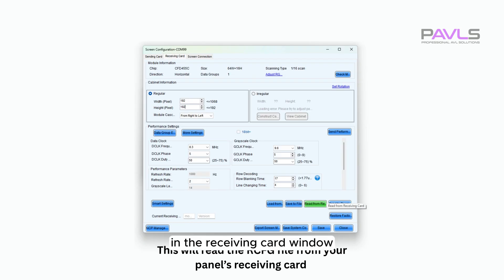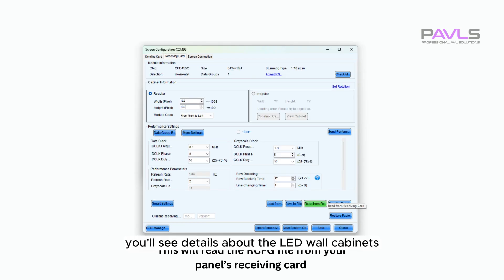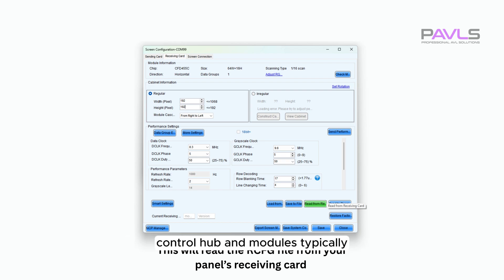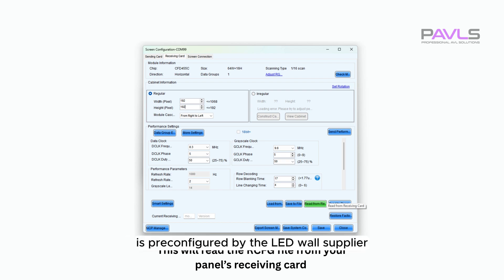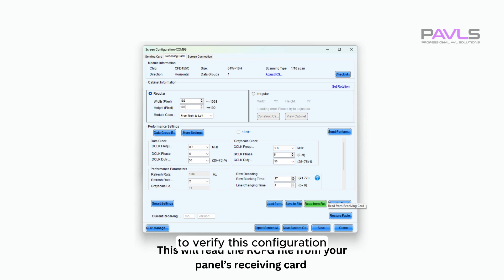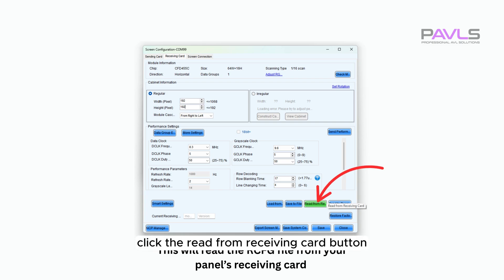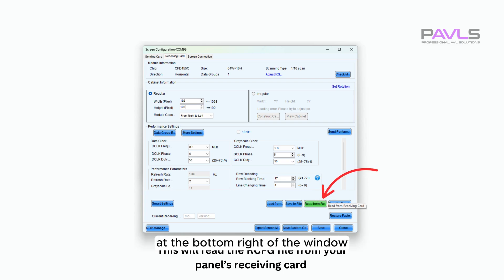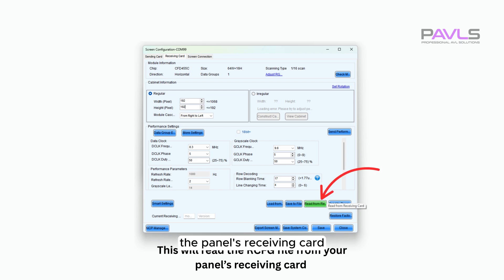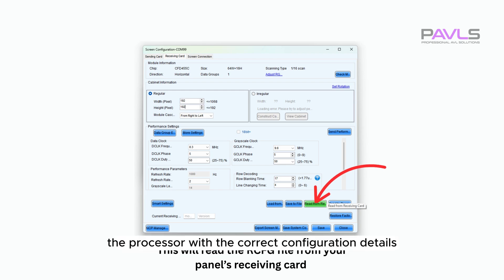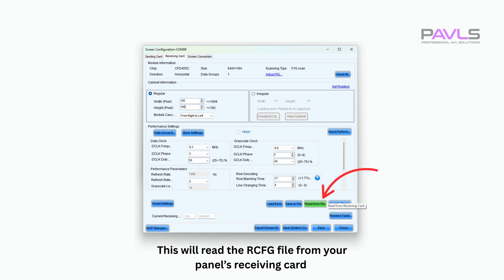In the receiving card window, you'll see details about the LED wall cabinet's control hub and modules. Typically, the control hub is pre-configured by the LED wall supplier and saved onto the cabinet's receiving card. To verify this configuration, click the Read from Receiving Card button at the bottom right of the window. This will read the data stored in the panel's receiving card and provide the processor with the correct configuration details for the panel you're using.